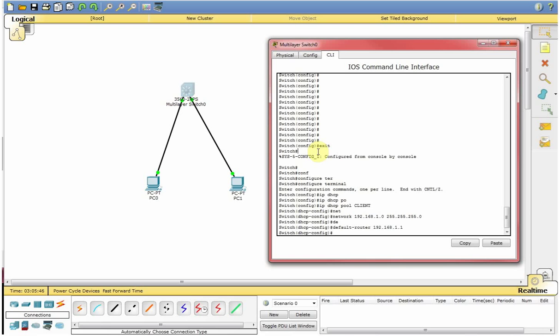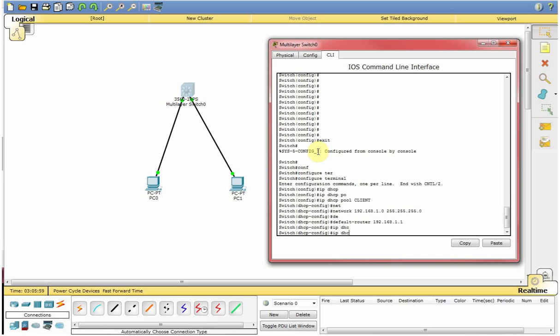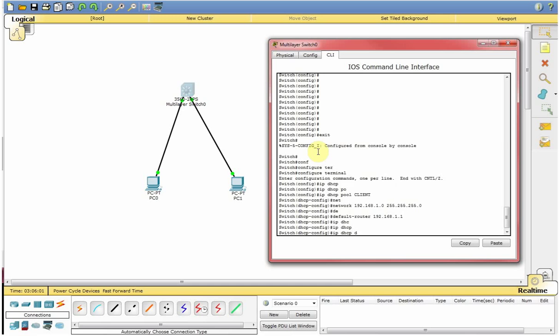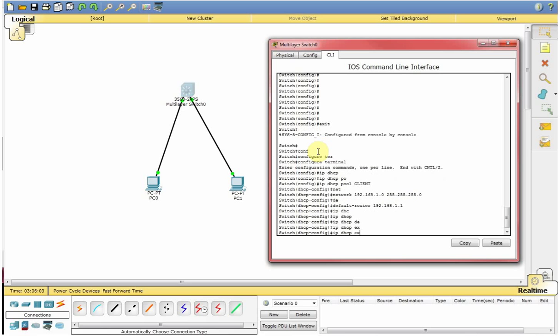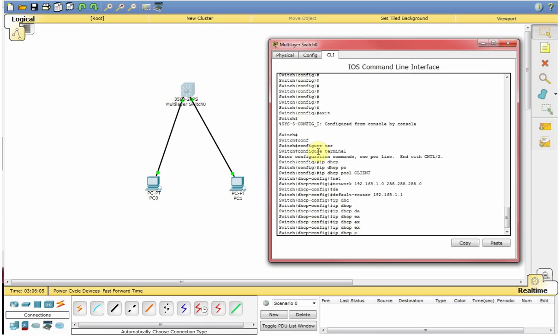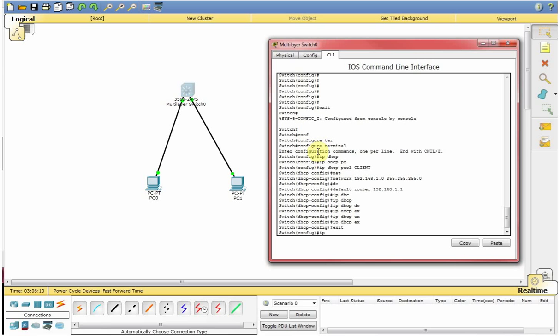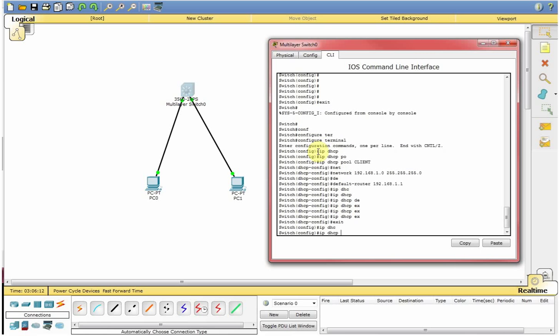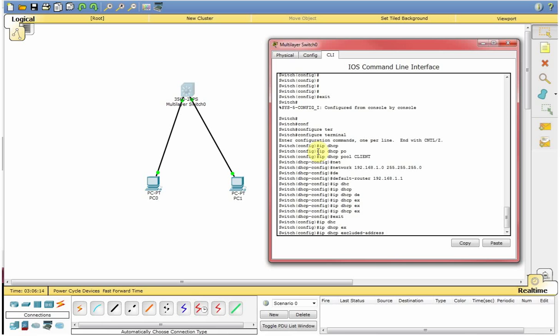And one more command, if you want to exclude some IPs or if you want to reserve some IPs for your upcoming servers or you already have servers in your network. So to do that, first of all you need to come out from the DHCP and then you say IP DHCP exclude. I will define a range saying that 192.168.1.3 till 192.168.1.10. So what I am saying here is do not broadcast or do not assign any IP starting from 3 to 10 which I can use it manually on my server.